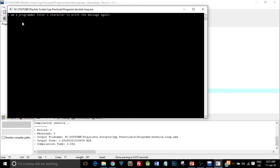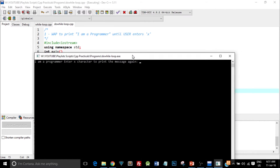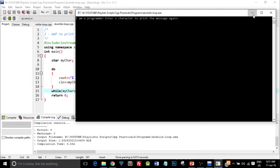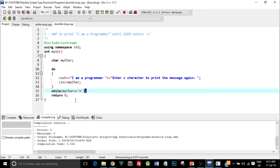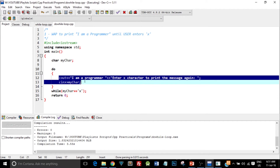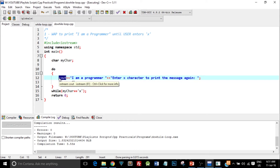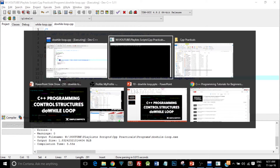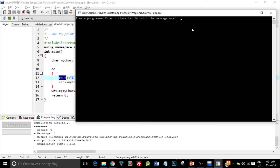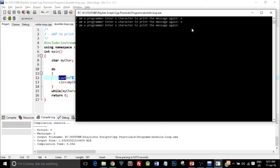Here's the output: 'I am a programmer. Enter x character to print the message again.' If you notice, in the first run we actually haven't taken any input from the user — without taking any character, it directly printed this first iteration. This means the condition was checked later but this line got executed before even checking that condition. Now if I put x as input, it will print the message again. If I put x again it will print that line again, and if I input any other character it will exit out of the loop.